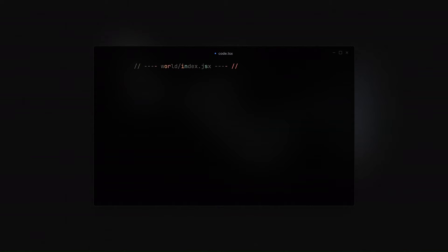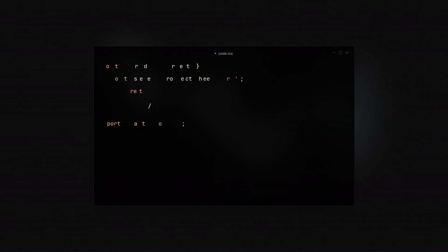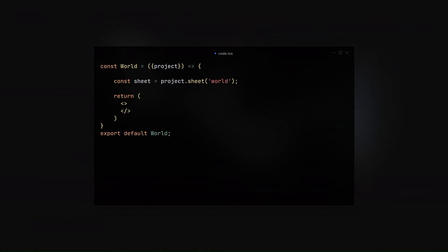Now, moving to the index in the world folder, we will start by importing the necessary dependencies. And then as I explained, we will need a sheet. And sheet is just an instance of the objects that we are going to be using.